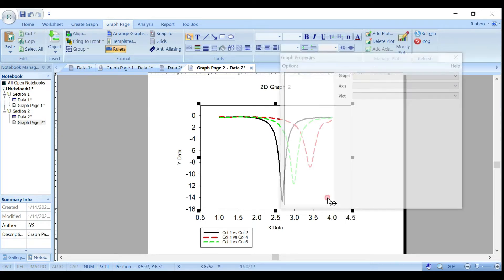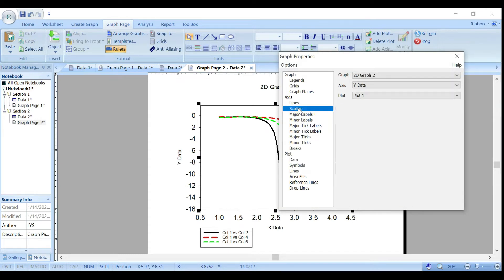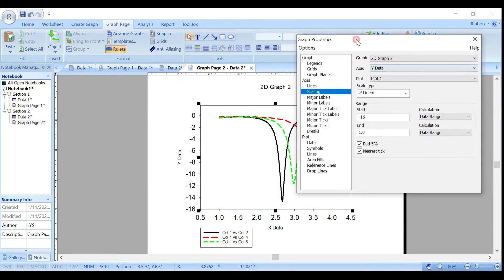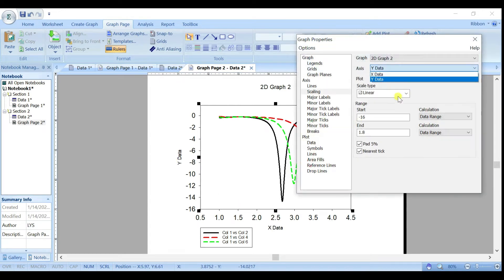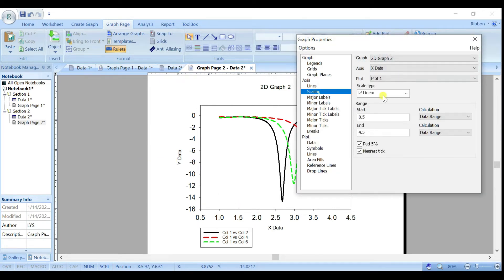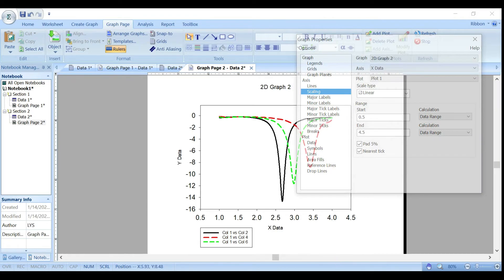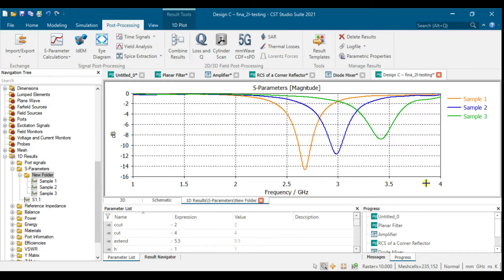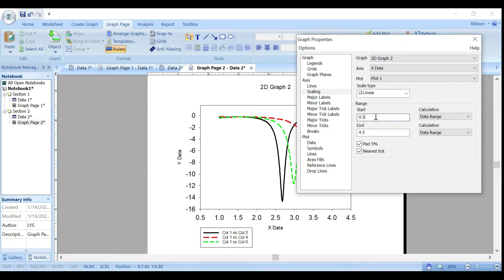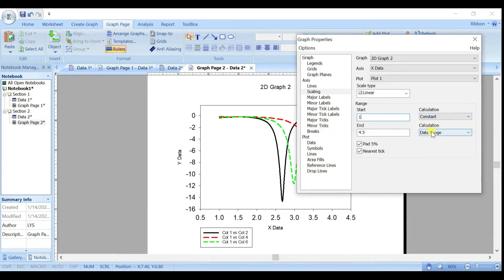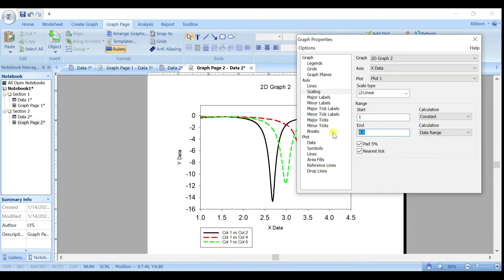For scaling, go to Axis and choose the X data range. We want it to match the simulation range of 1 to 4. Enter 1, and it will automatically become constant. The auto-scale will adjust accordingly so the range shows 1 GHz to 4 GHz.